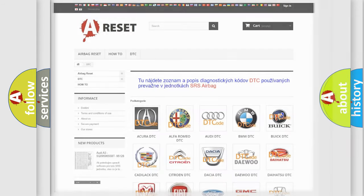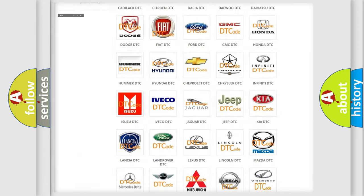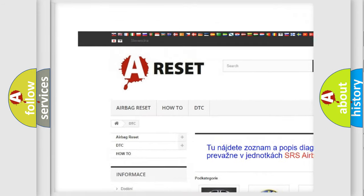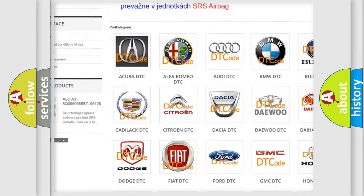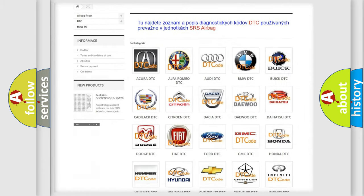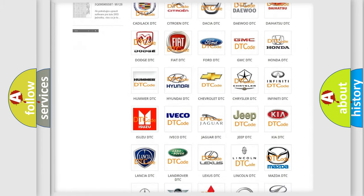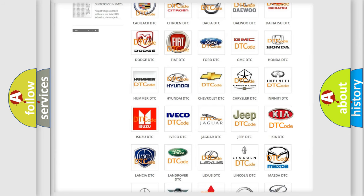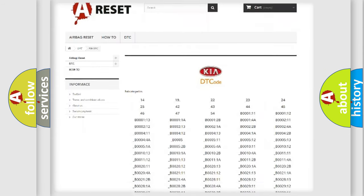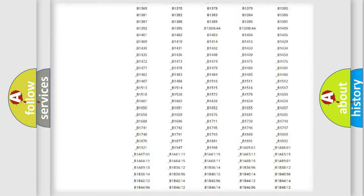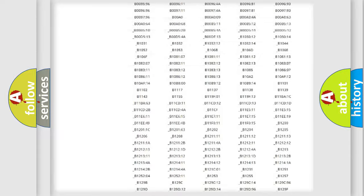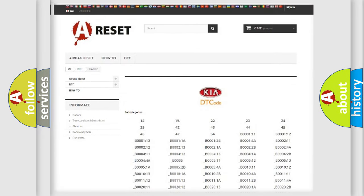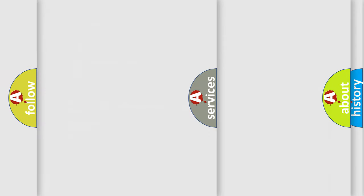Our website airbagreset.sk produces useful videos for you. You do not have to go through the OBD2 protocol anymore to know how to troubleshoot any car breakdown. You will find all the diagnostic codes that can be diagnosed in Kia vehicles, and also many other useful things.